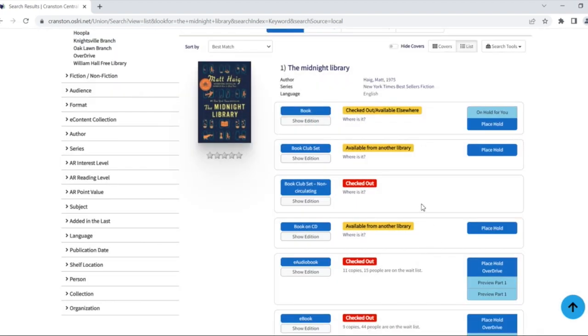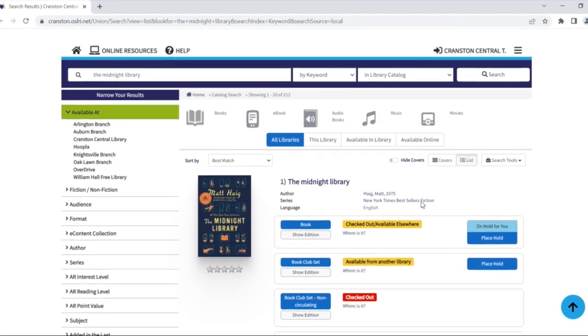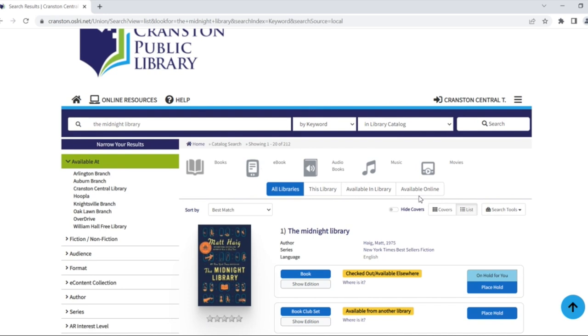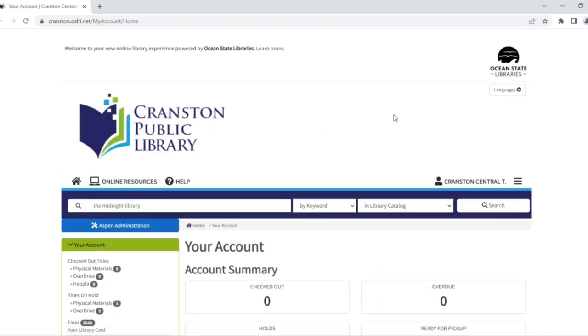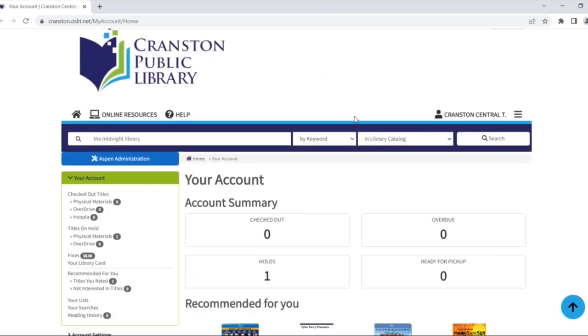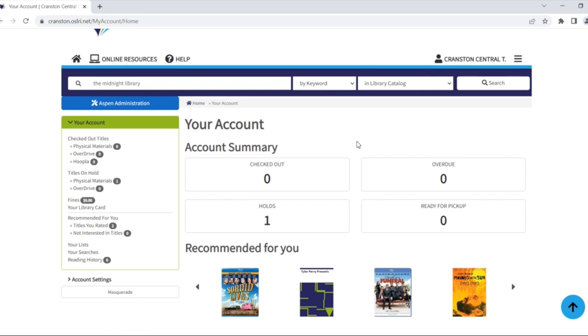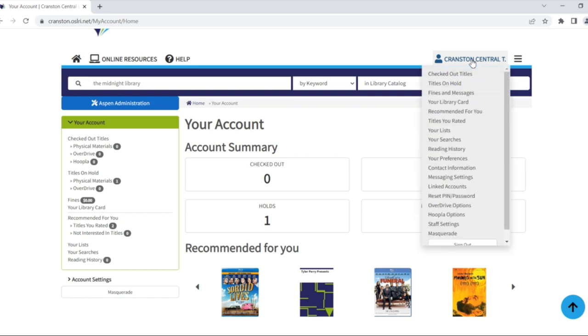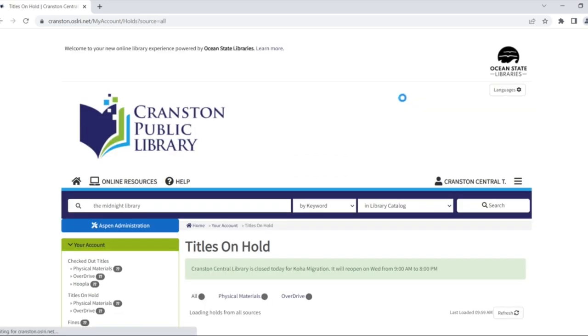To view and manage your holds, go back to the top and click your username. You may be redirected to an account summary where you can see your holds, or a drop down menu will appear and you can click titles on holds.